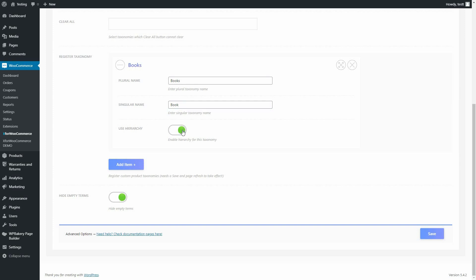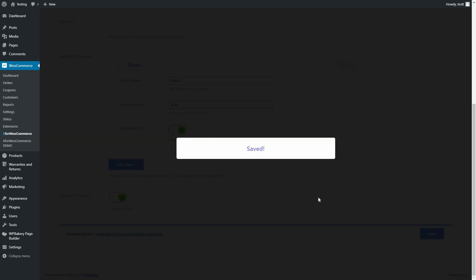Now hit the Save button, refresh the page, and the new taxonomy we created will appear in Products.